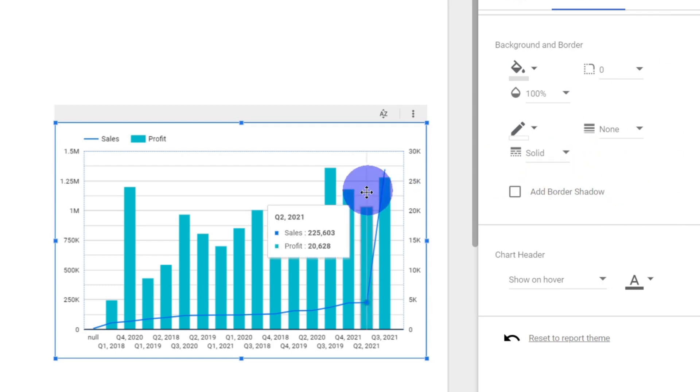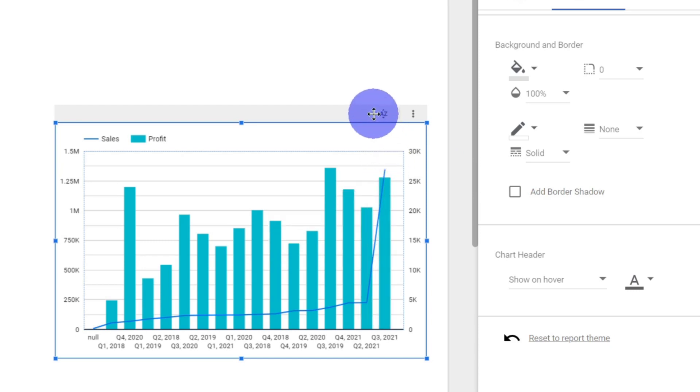So that's all about the combination charts - a combination of line chart plus column chart. We'll catch up in the next video. Thank you.